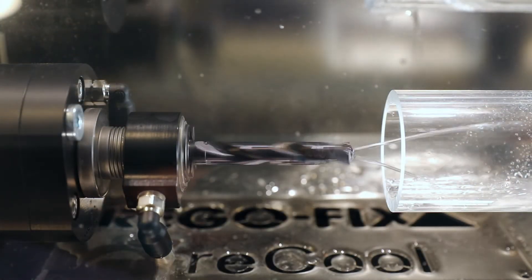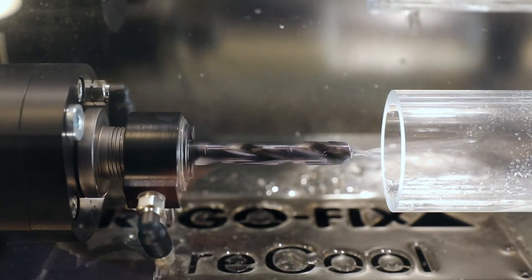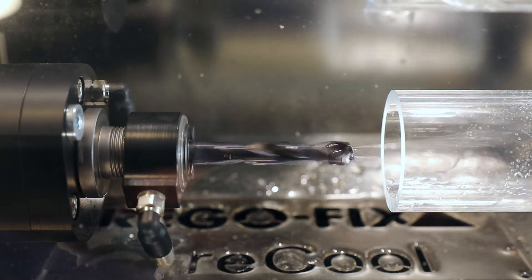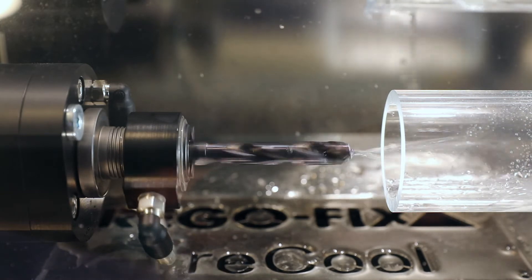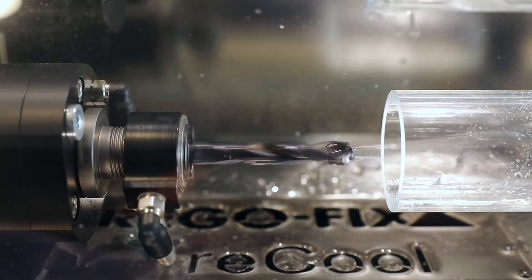The second situation is with installed Recool. Due to the coolant through, we have cooling and lubrication exactly where we need it.